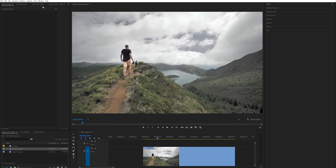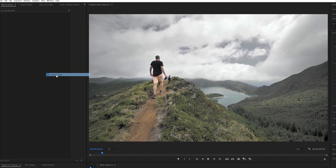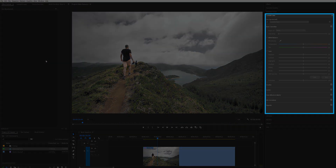So without further ado, let's dive into Premiere Pro. The first thing you want to do, once you have the clip that you want to color grade in your timeline, is open the Lumetri Color panel. If it's not open, click on Window and Lumetri Color, and it's going to open this tab right here.